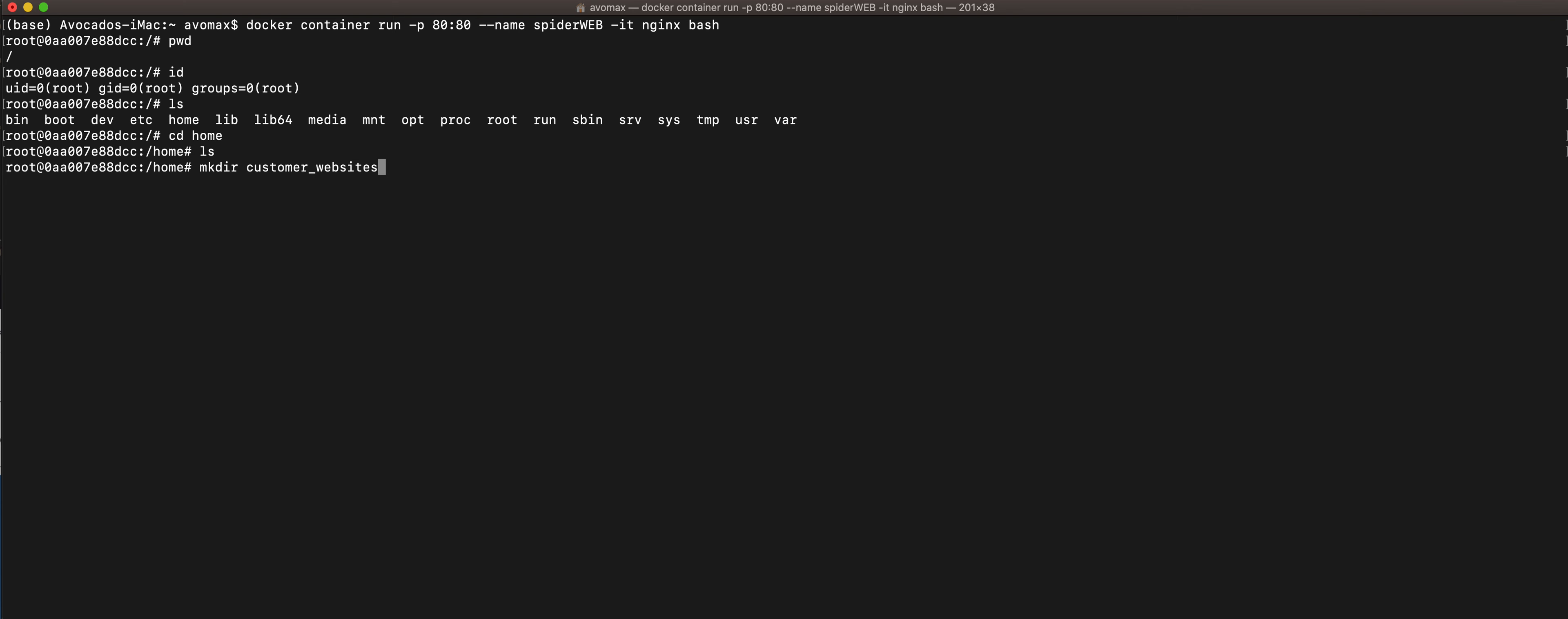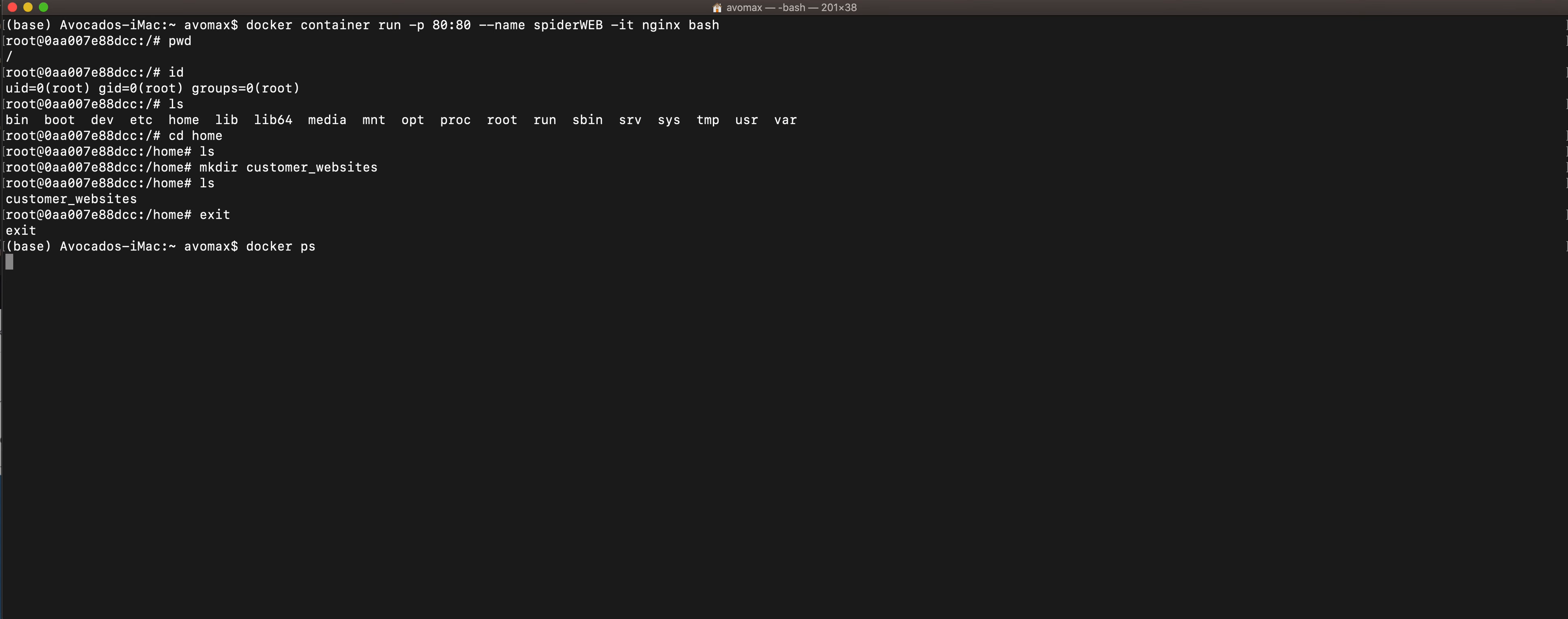Press enter and then do an ls, and you see now we have this new directory being created in this folder. Now to get out, to get back to the docker host, just type exit. Now we are back.